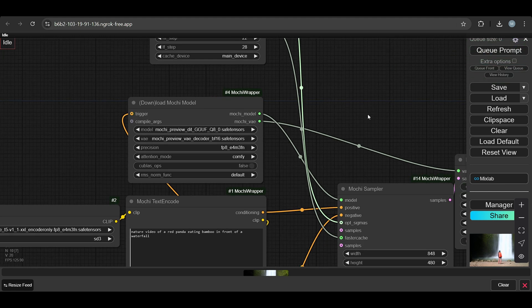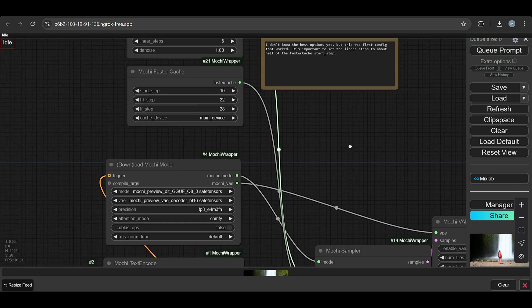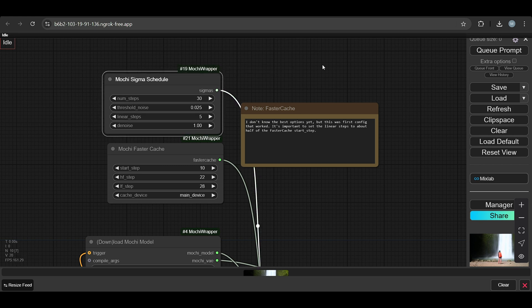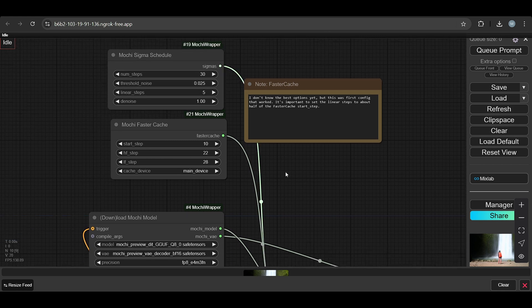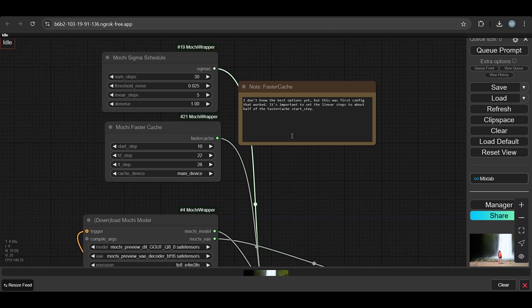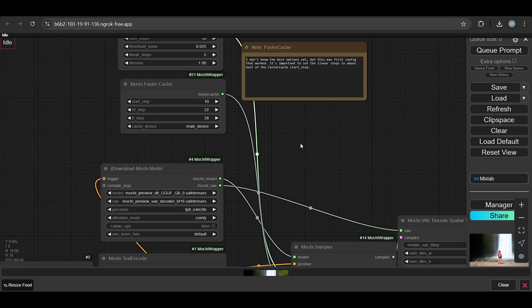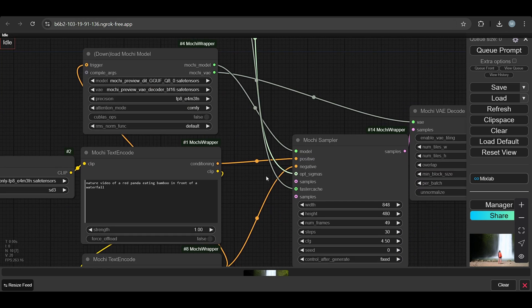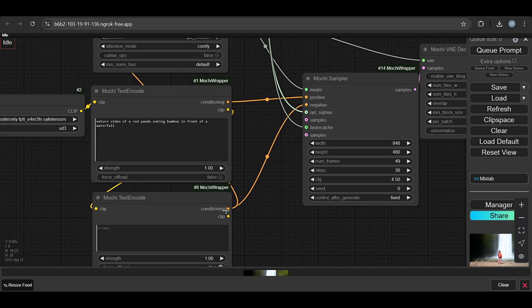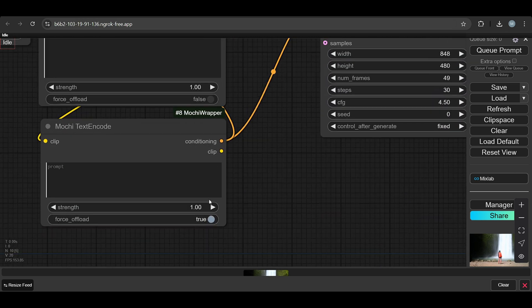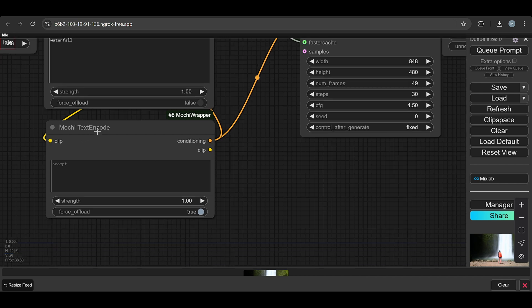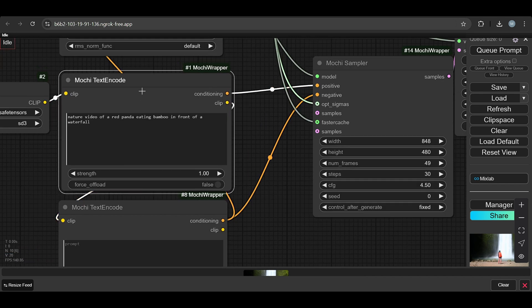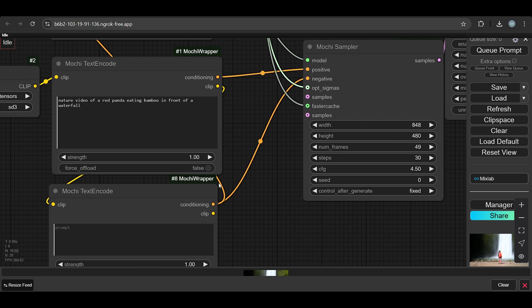These are the fast cache settings which are already done by Kajai, so you don't need to worry about it. These are the Mochi text encoders which do text encoding, converting the text into the model understanding format.